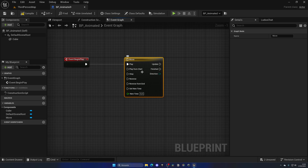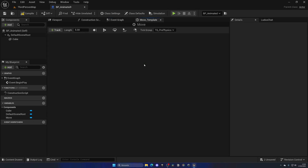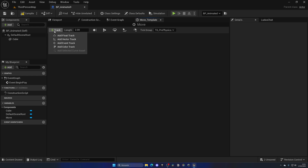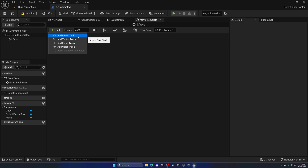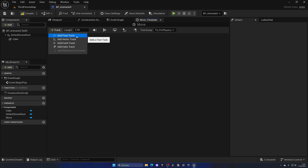We can double-click to open up the timeline and start customizing. As you can see it's empty — we need to create a new track. But before that, we need to specify a length, which is the duration. Let's put around two seconds for now. Remember this is always in seconds. Now we can create a new track — we have different track types: Float, Vector, Event Tag, and Color. The easiest and most universal one is Float, which you can use for absolutely anything. That's the one I want to teach you today.